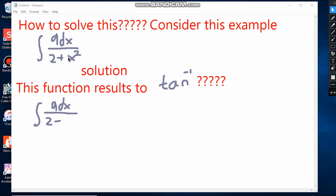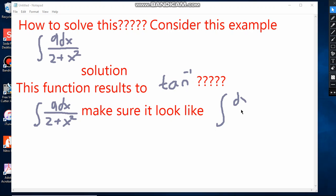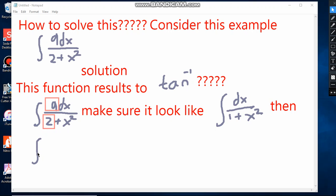Let this integral be in standard form — make it look like the basic function whose integral is tan inverse of x. The integral of dx over 1 plus x squared is tan inverse of x. Factor the constants 9 and 2 out of the integral sign. After factoring out 2, we have 9 over 2 times the integral of dx over 1 plus (x over √2) squared.